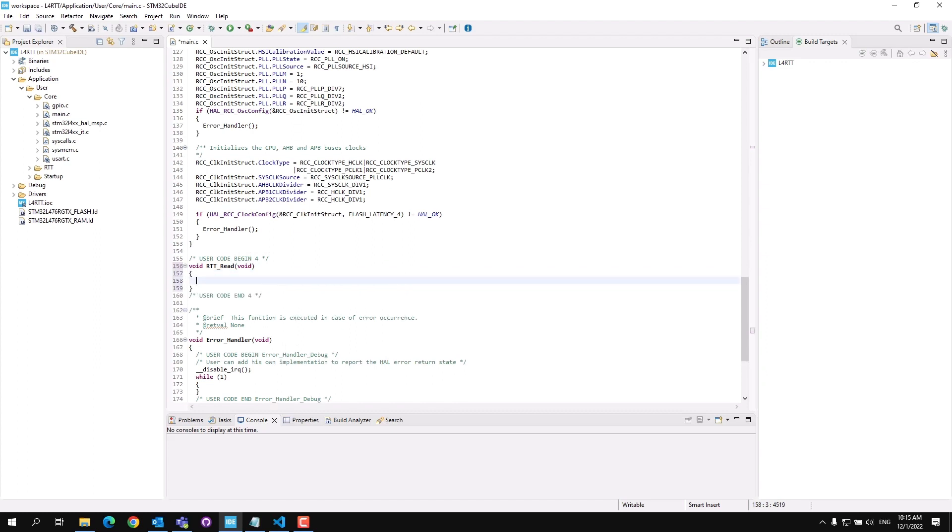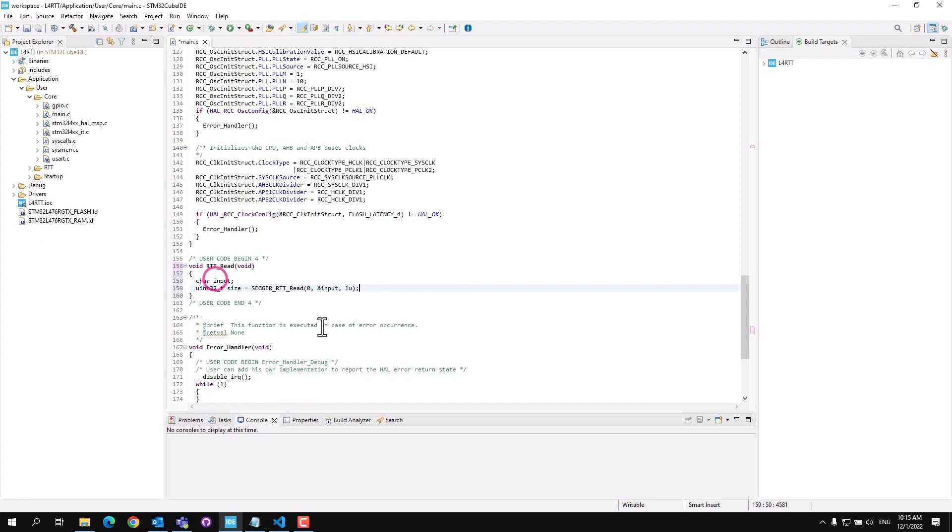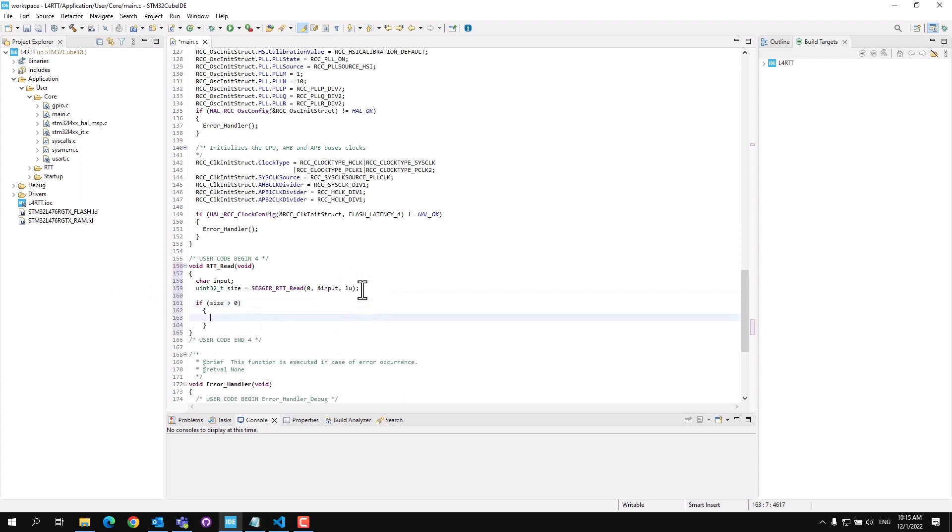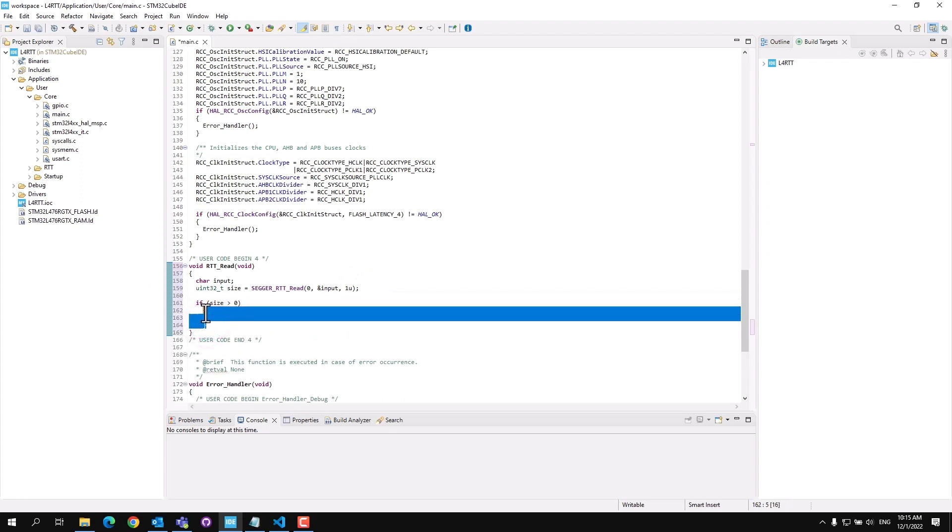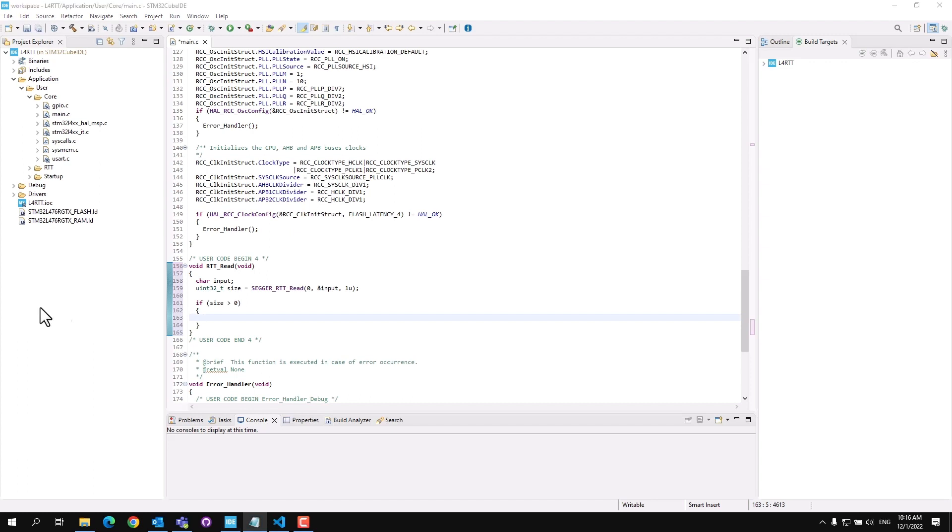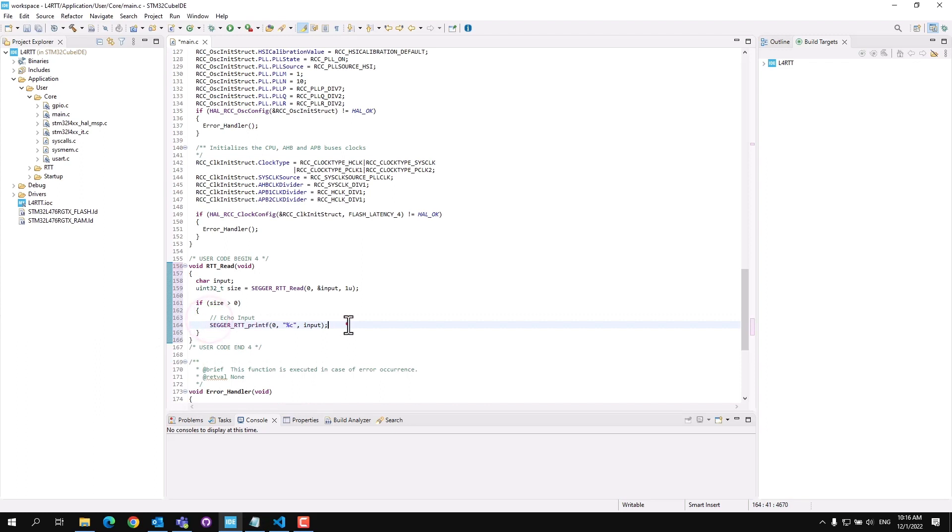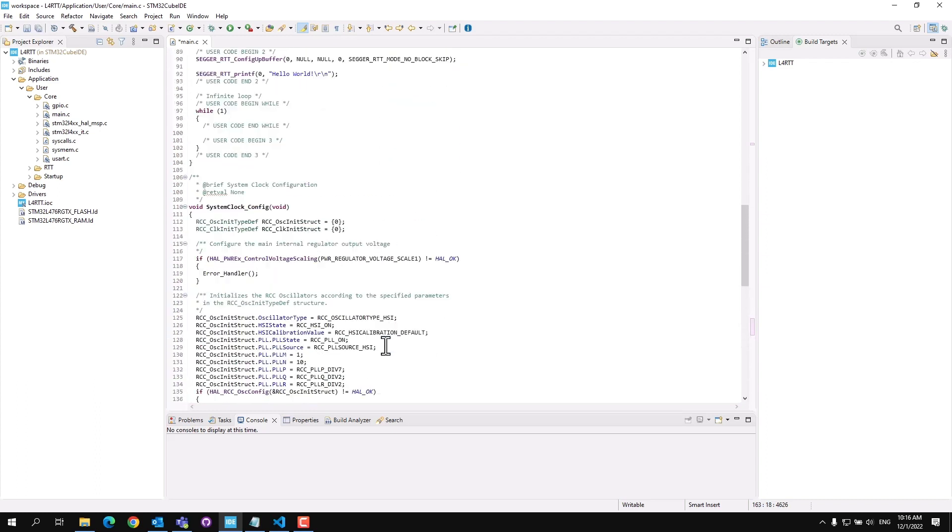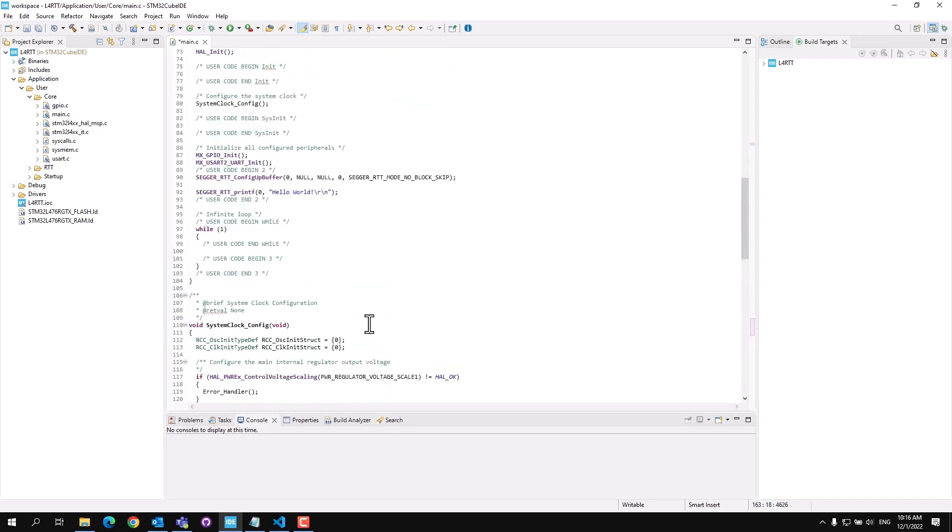We'll first call the Segger RTT read function. This function will read input from channel 0 and return the size of the input. In this case, we are reading one character at a time and storing it in the char variable name input. Next, we'll check if the size is greater than 0. If it is greater than 0, we'll use the printf function to echo the input back to the user. Finally, we can go back up to the main function and call RTT read in the while loop to continuously read input from the user.